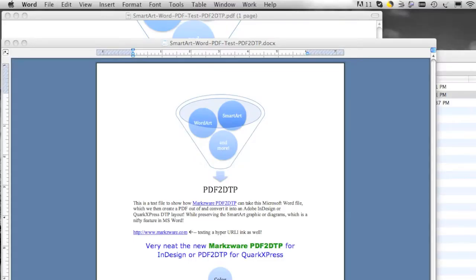A customer asked us: is it possible to convert PDFs that use SmartArt, created in Microsoft Word 2010 on Windows, or Microsoft Word 2011 or higher, on Macintosh?